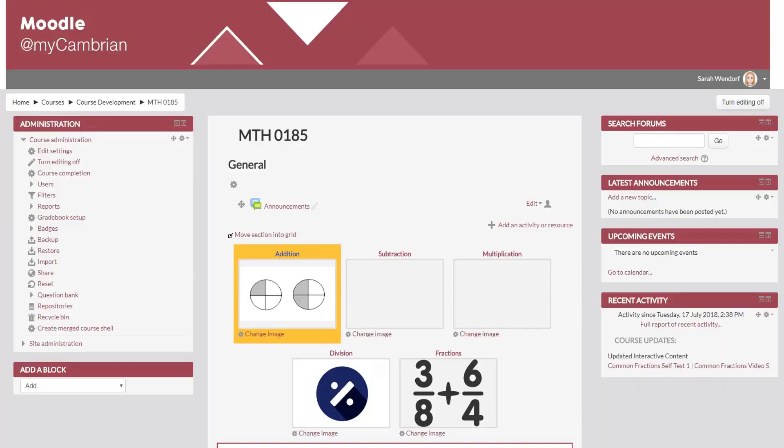In this video I'm going to show you how to create a multiple choice question in H5P Interactive Video. So here I am in Moodle, I'm on my course page.